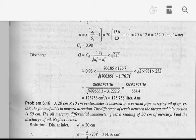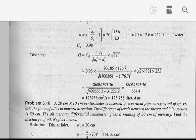That gives 86,067,593.36 divided by root of (499,636.3 minus 31,222.9), which is 86,067,593.36 divided by 684.4. That equals 25,756 cm³ per second, which divided by 1,000 gives approximately 25.756 liters per second.